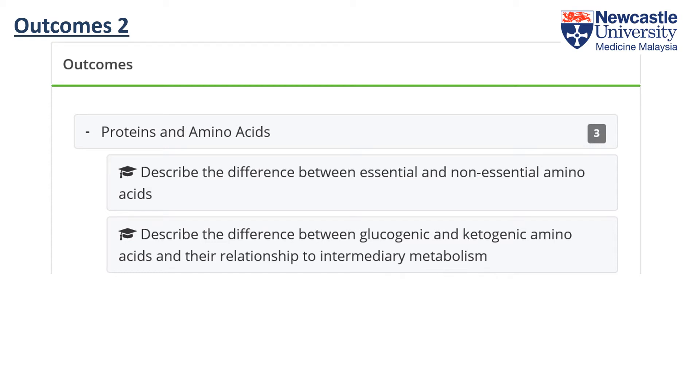In the second learning outcome, we'll look at the differences between the glucogenic and the ketogenic amino acids.